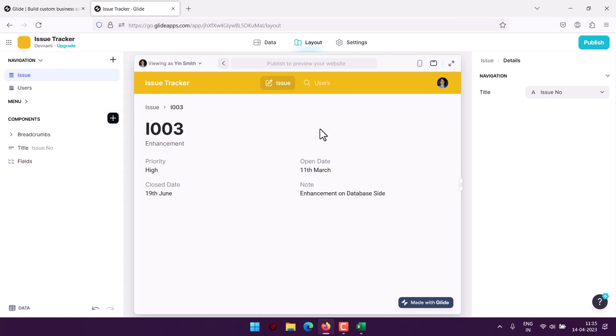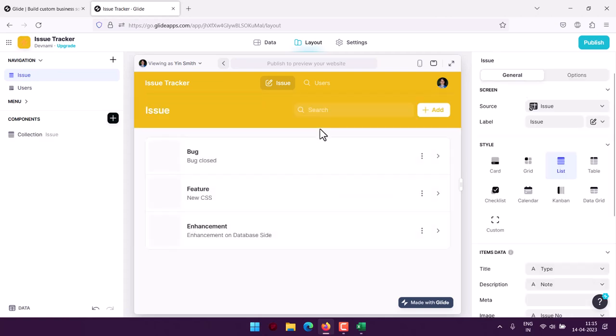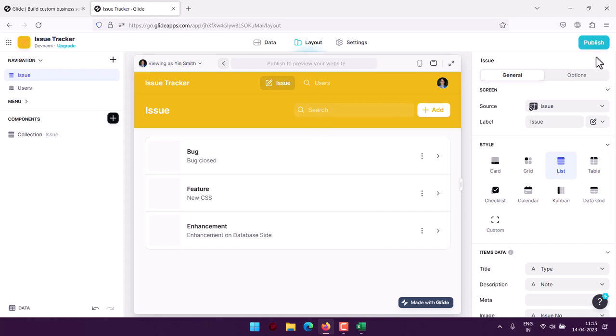So we managed to pretty much create the issue tracker as required and it is done in Glide apps. So I can now publish it on the platform of my choice.